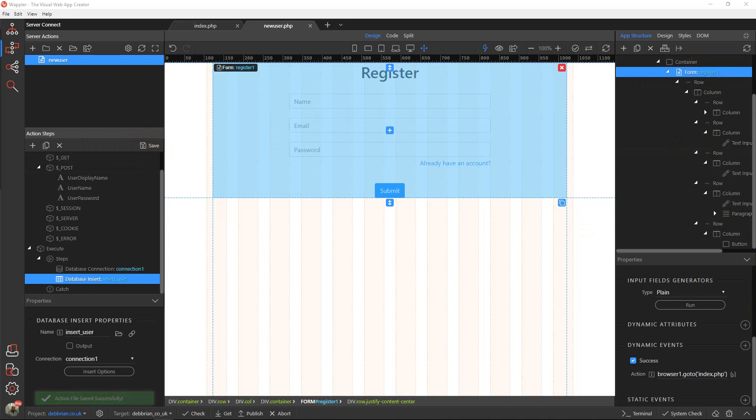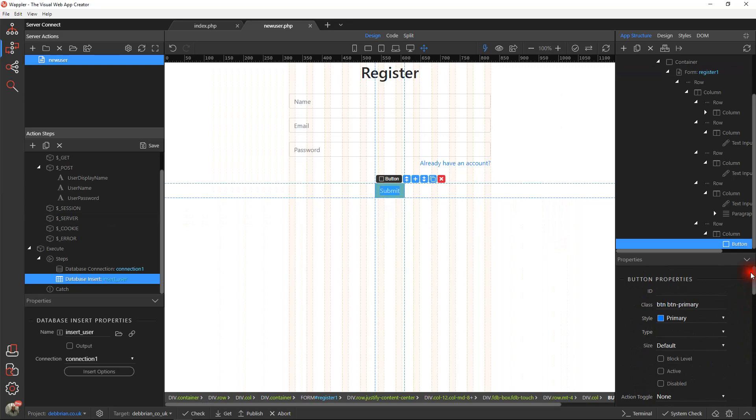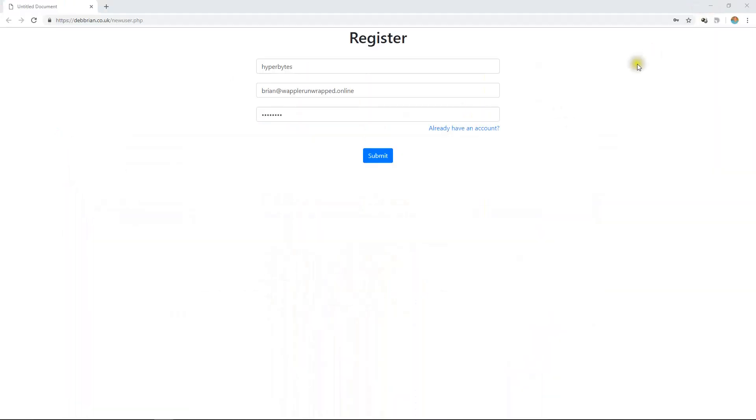You've got any errors in the console? Nothing at all. Let's just make sure that submit button is set to submit. And there's our problem - that button was not submitting. Let's just refresh that.